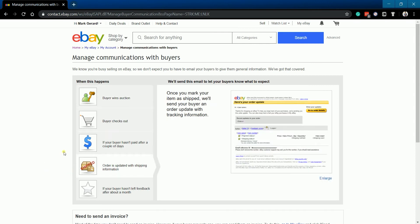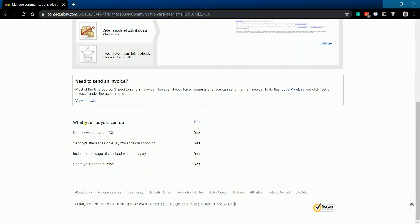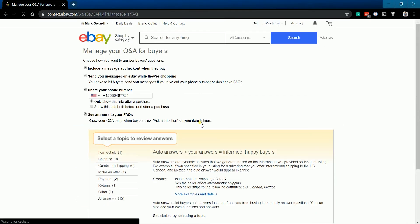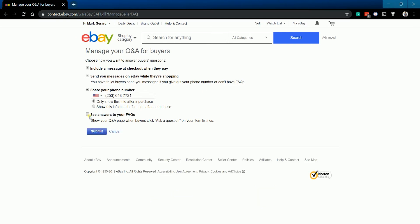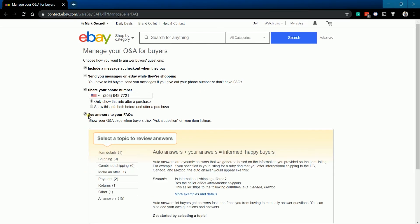On this page, you should see the emails that your buyers or customers will receive. Scroll down and click the Edit link of what your buyers can do. Make sure that the See Answer to your FAQs checkbox is checked.